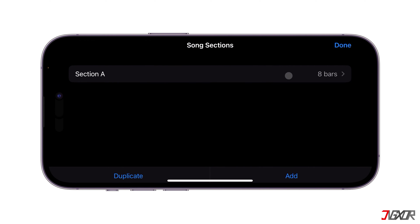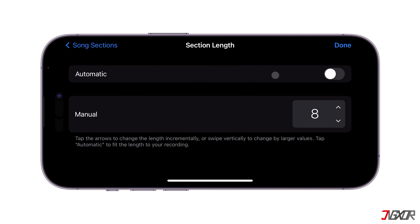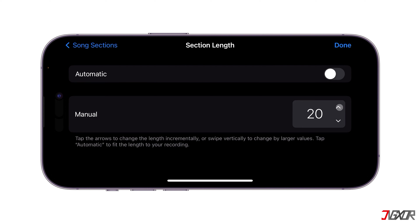Click the Section A field to customize the section length of your ringtone. If you want the ringtone to match the full length of your mp3 file, toggle on Automatic. Otherwise, press the Adjustment button manually to decrease or increase the number of seconds to your preference.